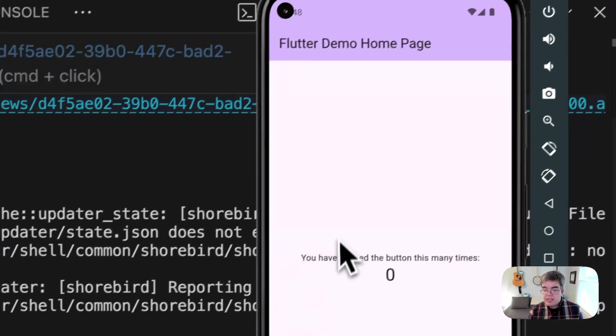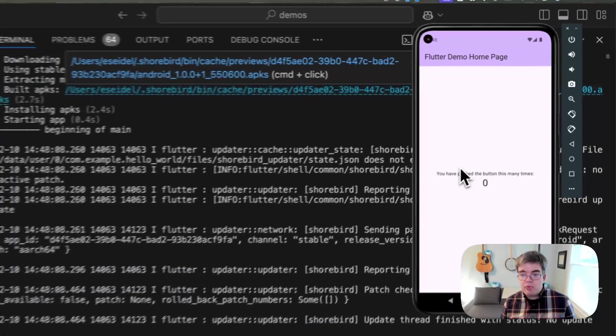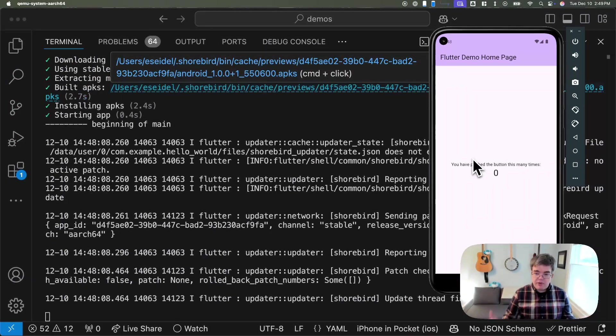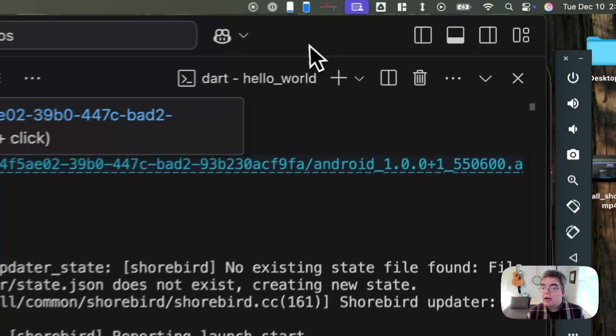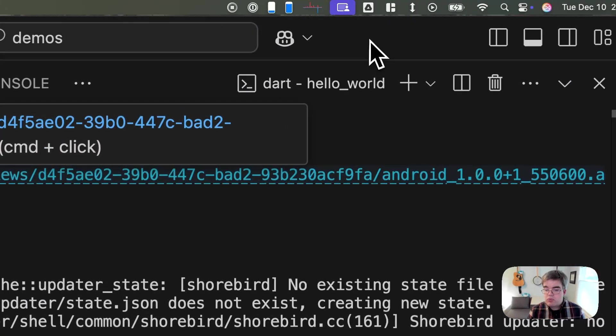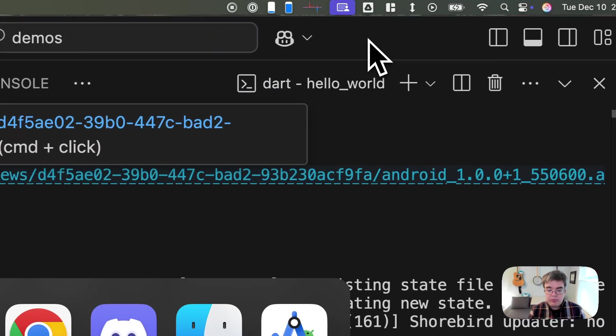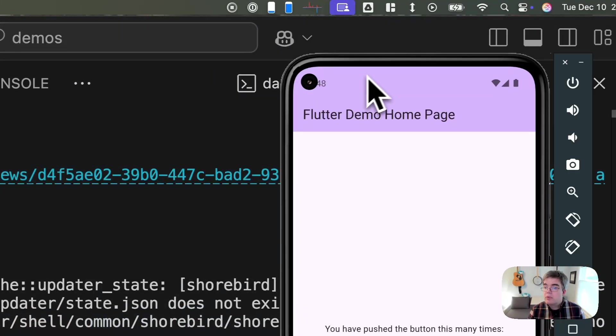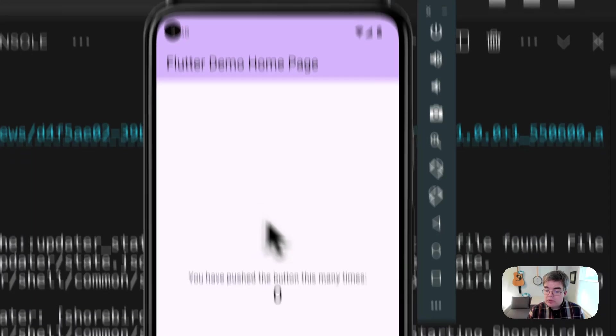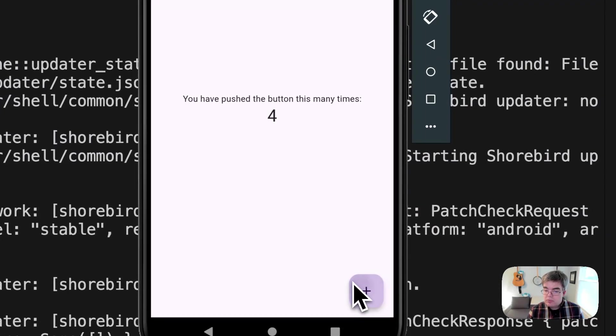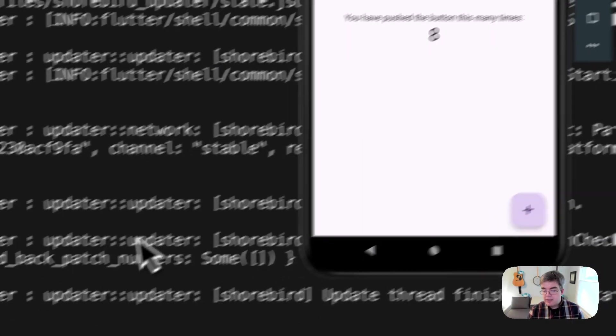We'll go ahead and switch over to our Android emulator. And you can see this app that we just built. Again, this is the Flutter template, very simple app. All it does is run a counter. When you click, the button goes up.